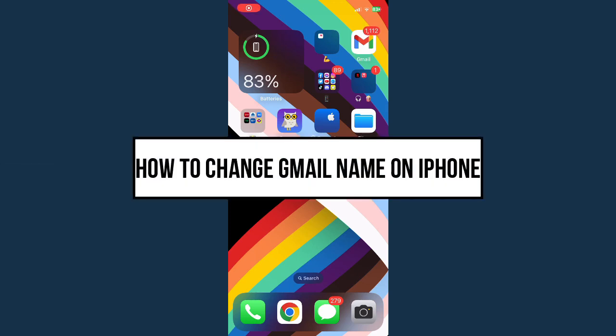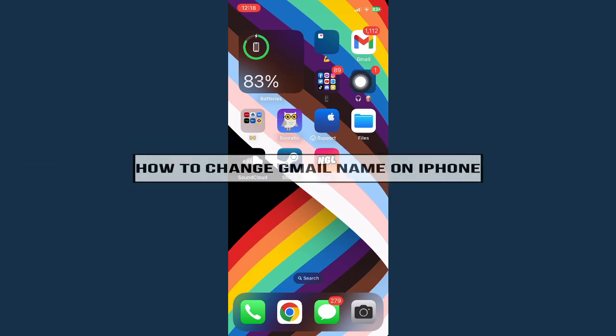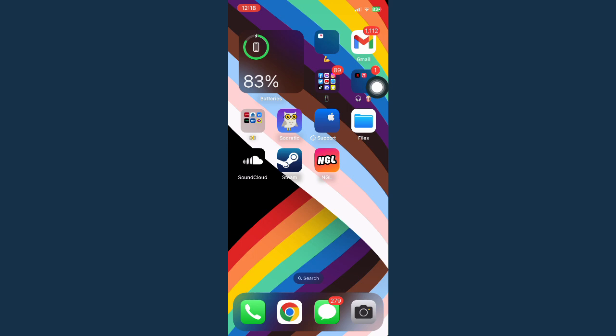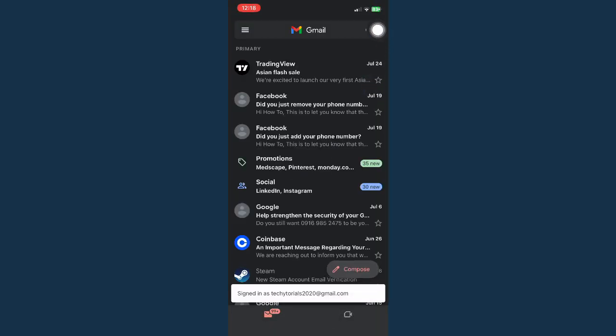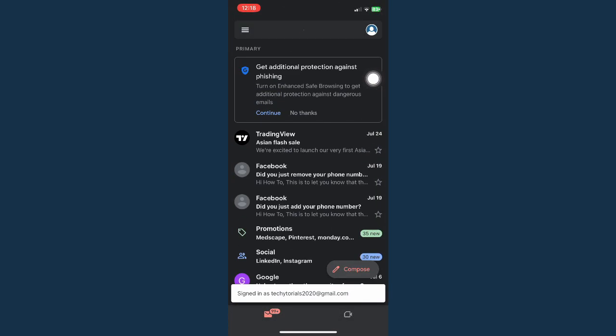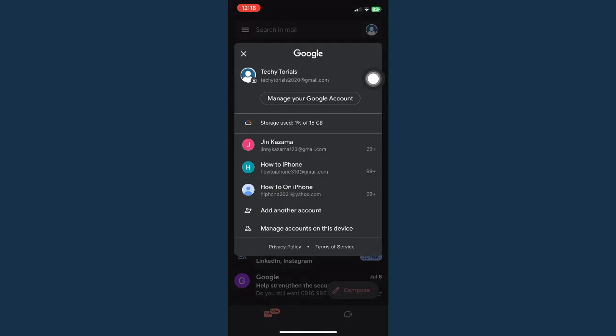How to change Gmail name on iPhone. First, open your Gmail app and go to your profile found on the upper right corner of the screen.